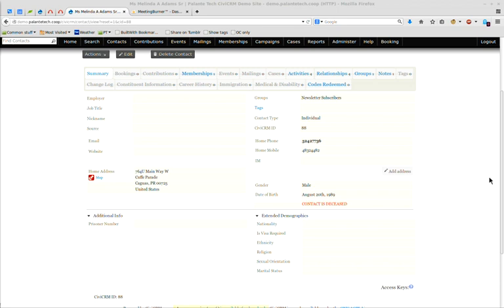Broadly speaking, yes, and when we get to permissions, we'll cover that in greater detail. Thank you. No problem.